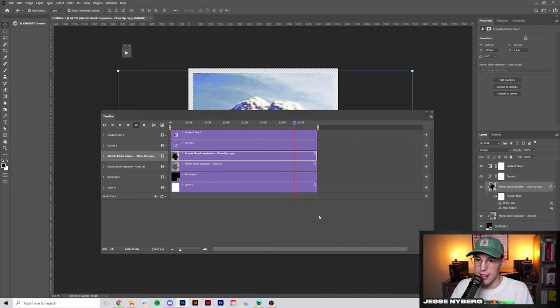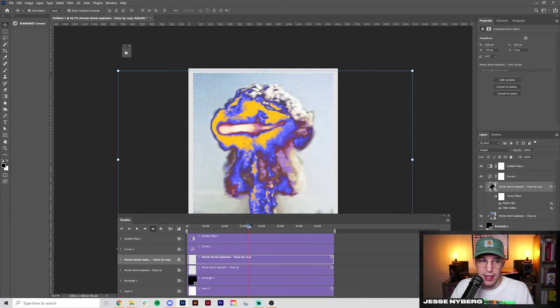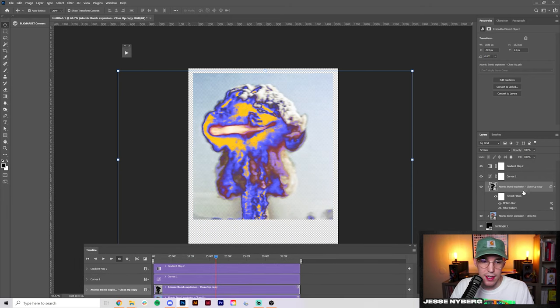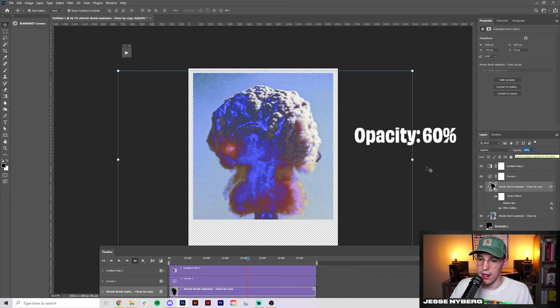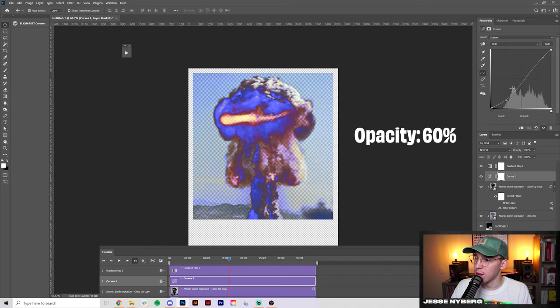Now the last thing we want to do to help get some of this kind of color back and make it bleed through a little bit more is change the opacity on our layer here. Let's do that around 60%. All right, it's looking pretty cool.